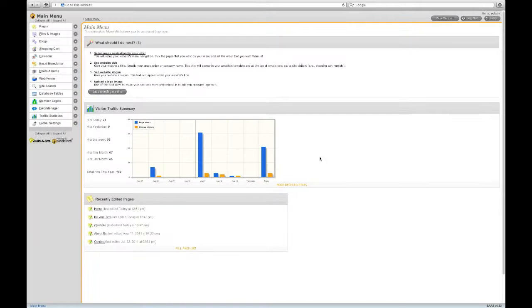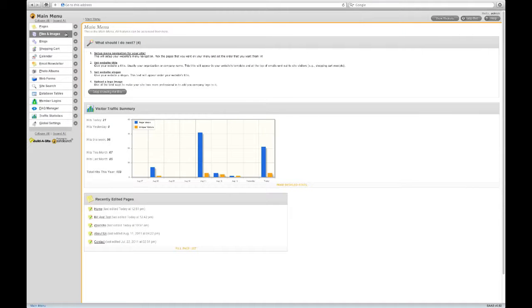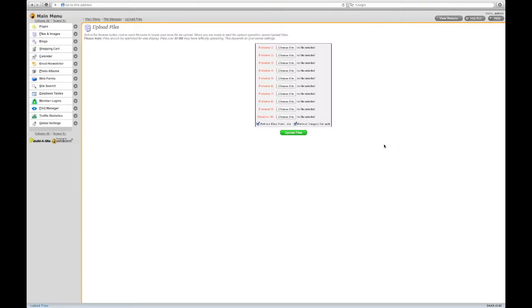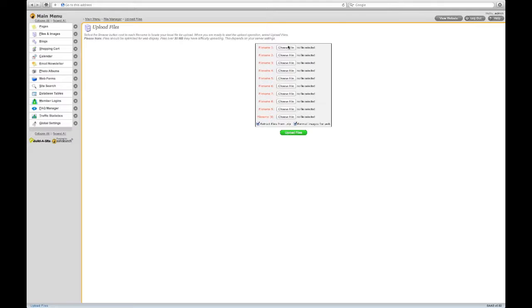Uploading files is done through Files and Images located in the main menu. Click the green Upload New Files button. You can upload up to 10 files at a time. You can upload PDF files, Word documents, image files, and even zip files.